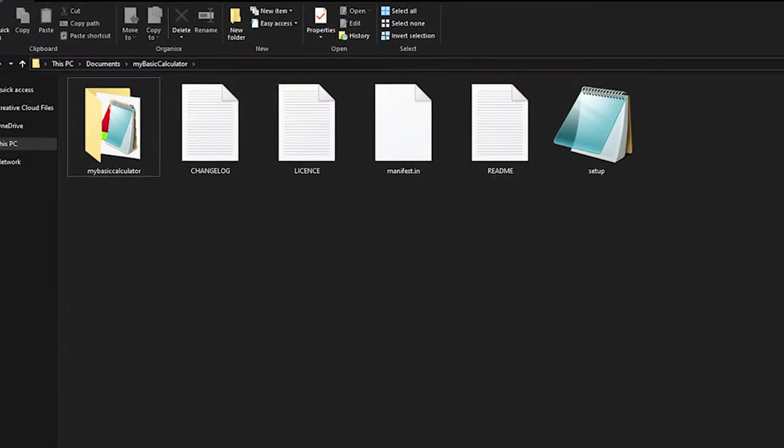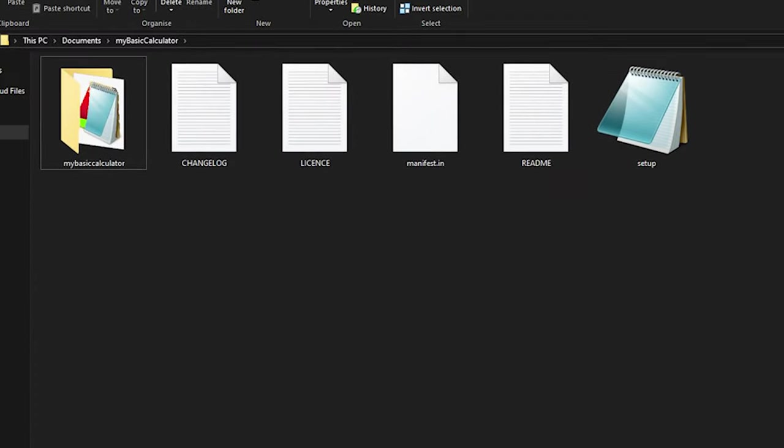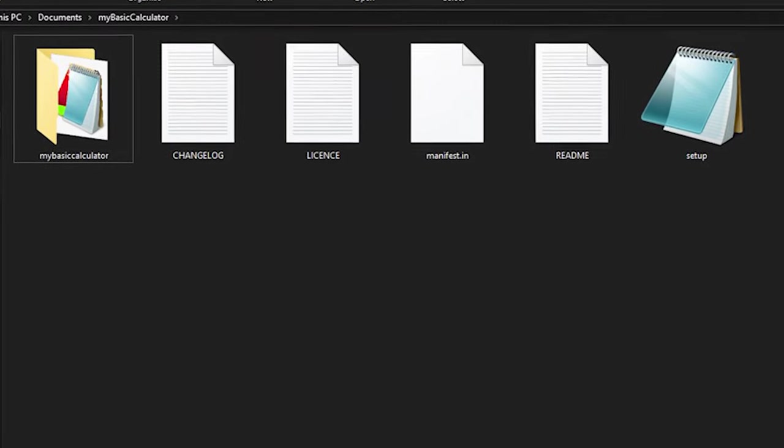In summary, these are the readme, changelog, manifest, license, and setup files. Let's get started by taking a look at how we write a simple Python library.